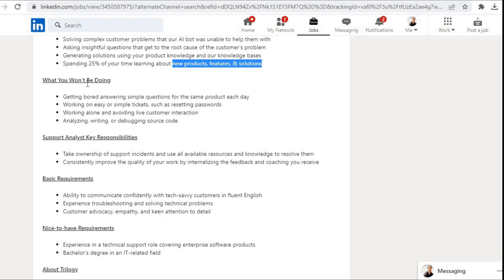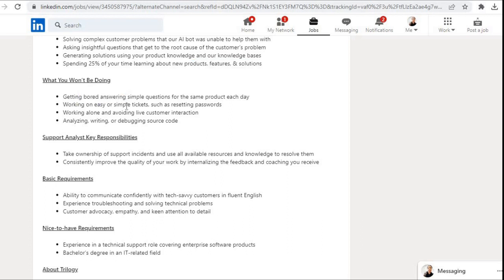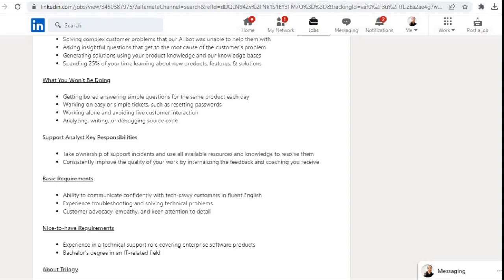What you won't be doing: getting bored answering simple questions for the same product each day, working on easy or simple tickets such as resetting passwords, working alone and avoiding live customer interaction, analyzing, writing, or debugging source code.